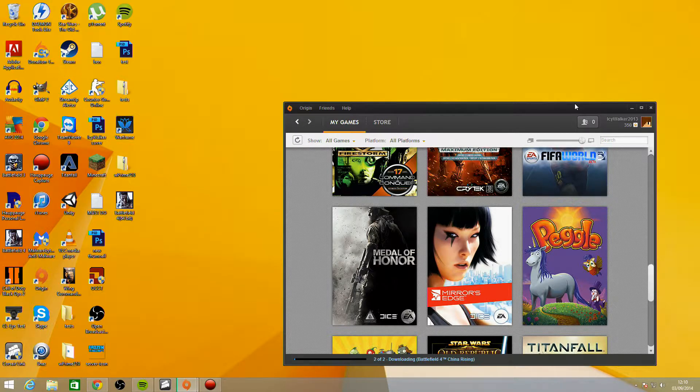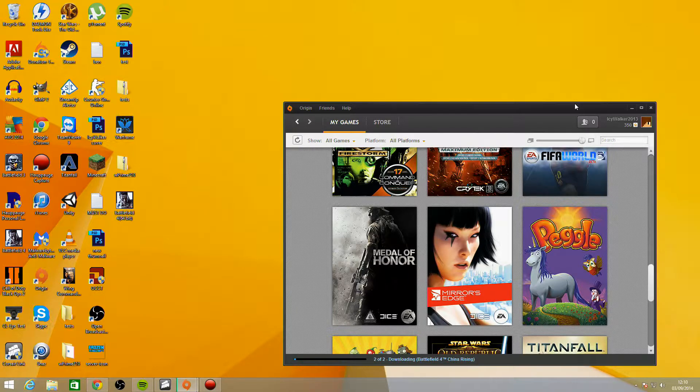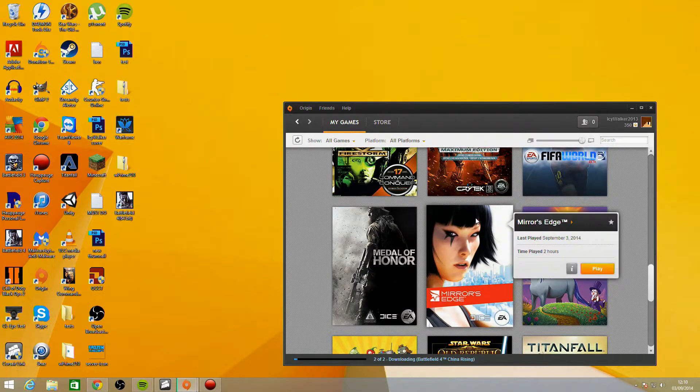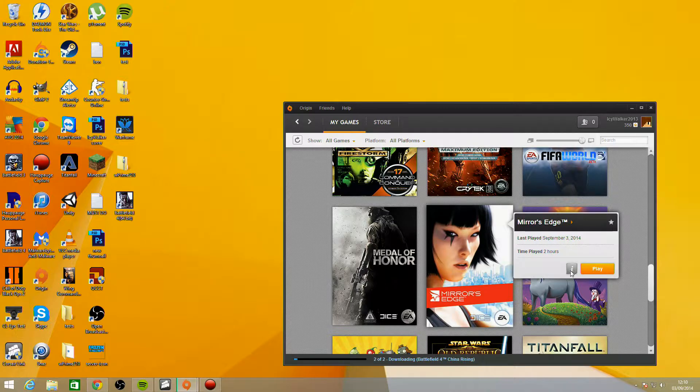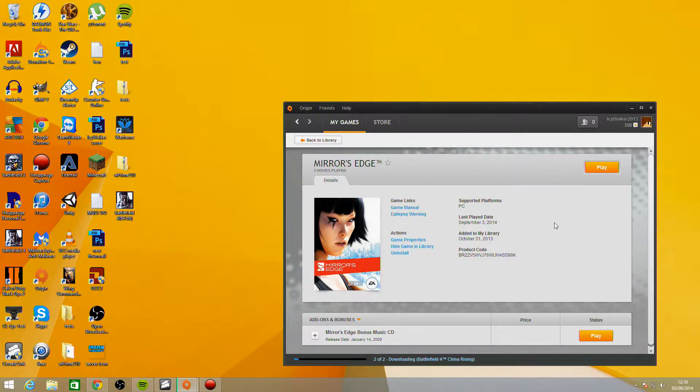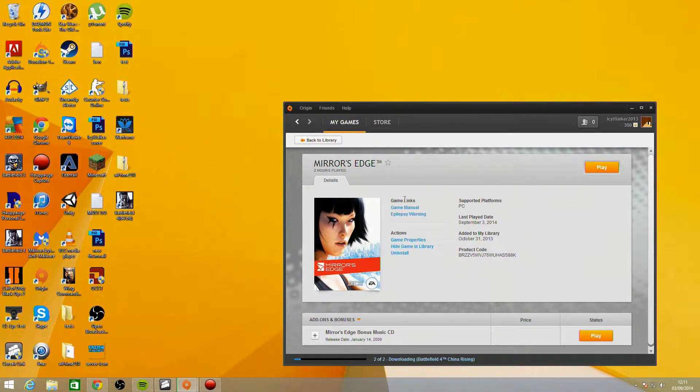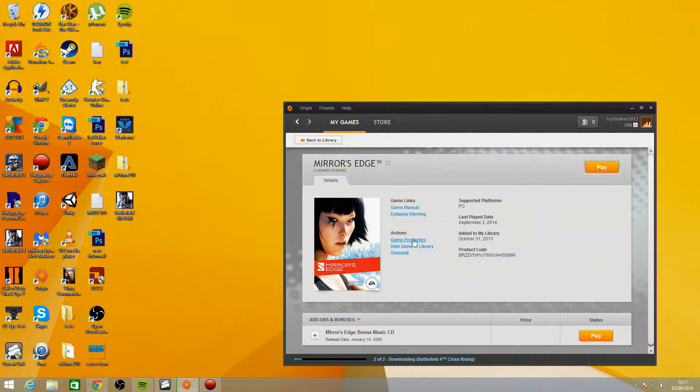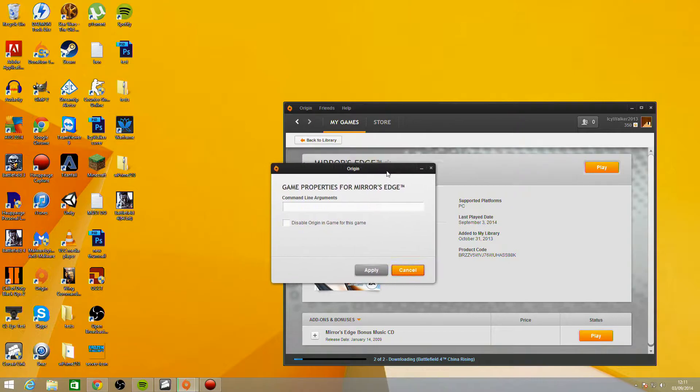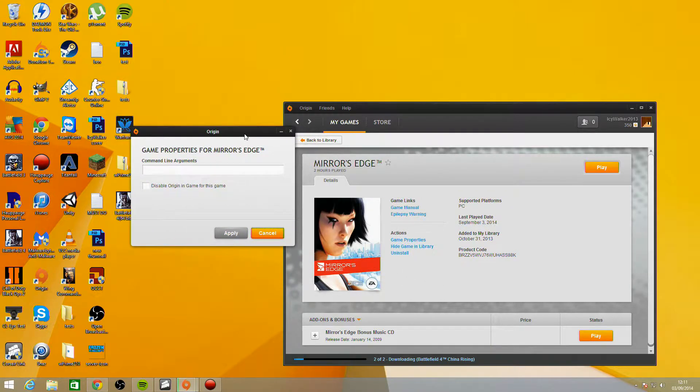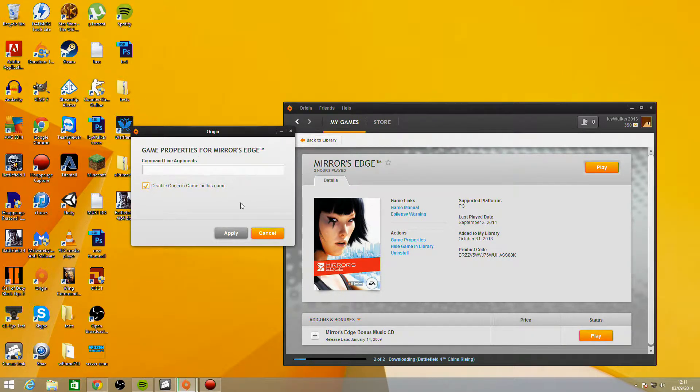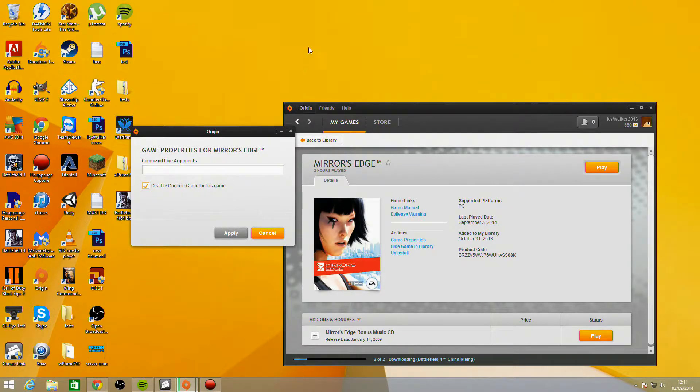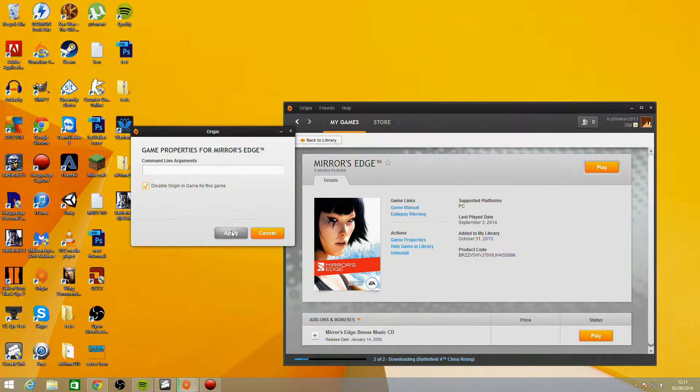But for people who are on Origin, the easy fix is you have to go into Origin, click the Information button which is here, and then you get this window. What you need to click on is Game Properties right here. You'll see 'Disable Origin in-game for this game.' You need to click this button. This will stop Origin from loading up the in-game interface, the Origin overlay, which is the actual cause of the lag spikes.